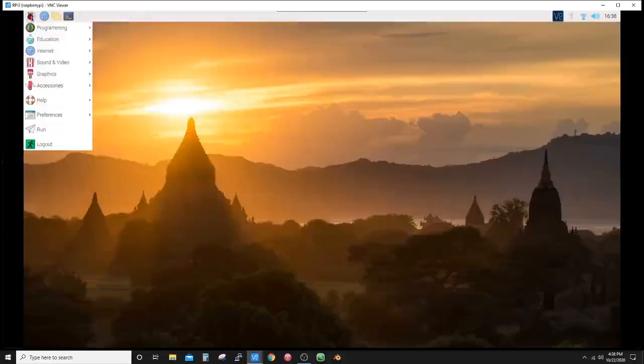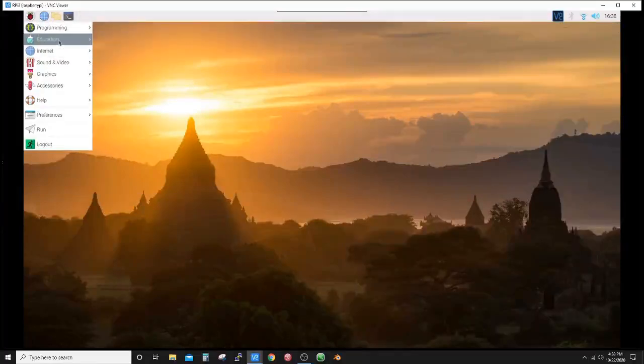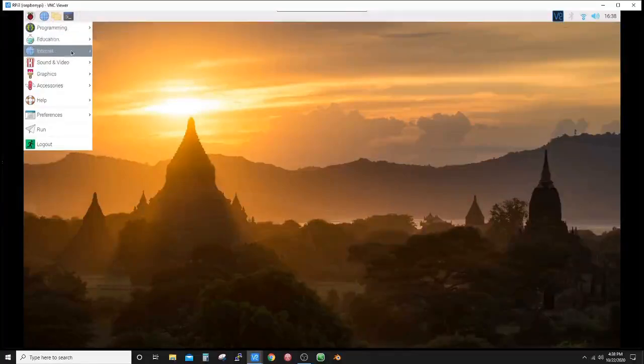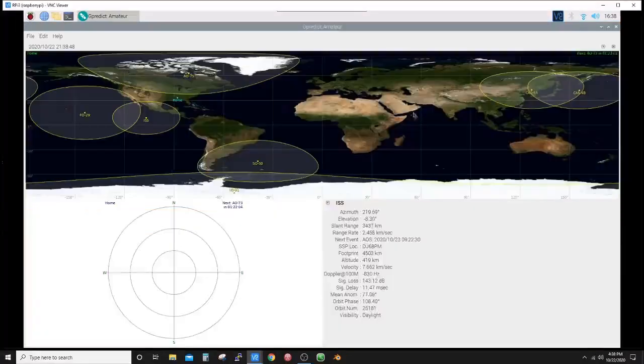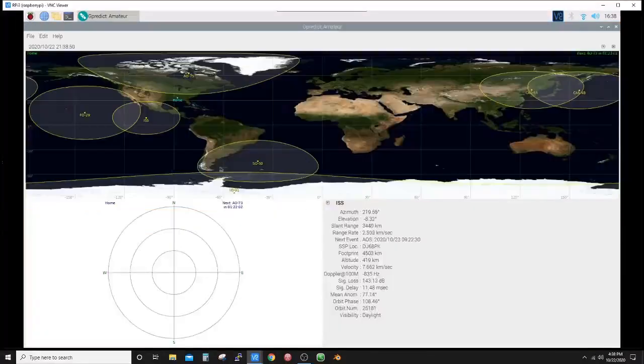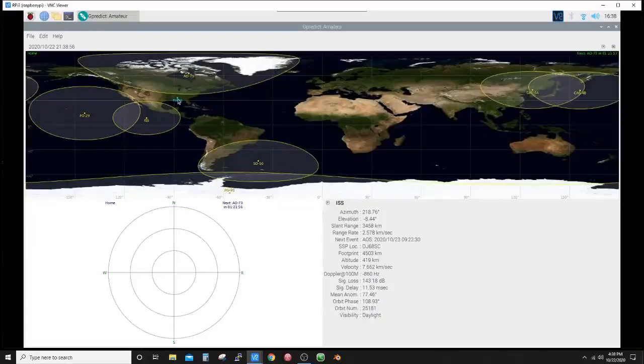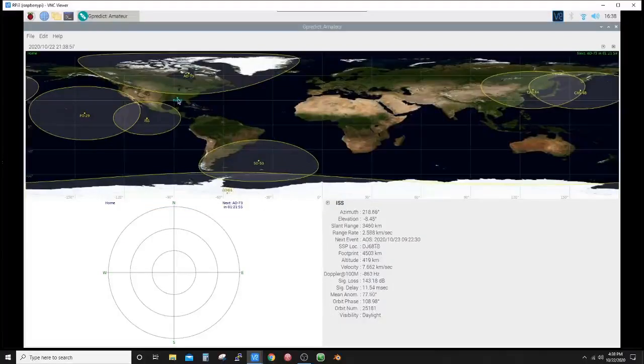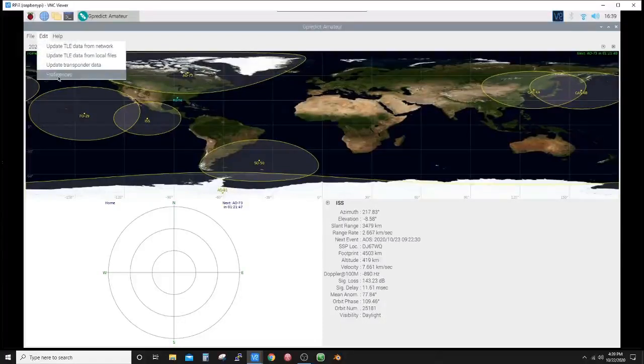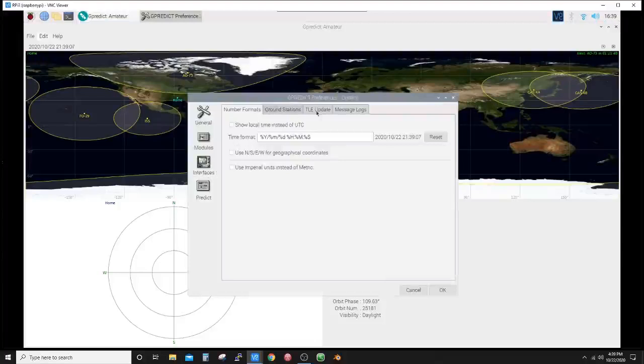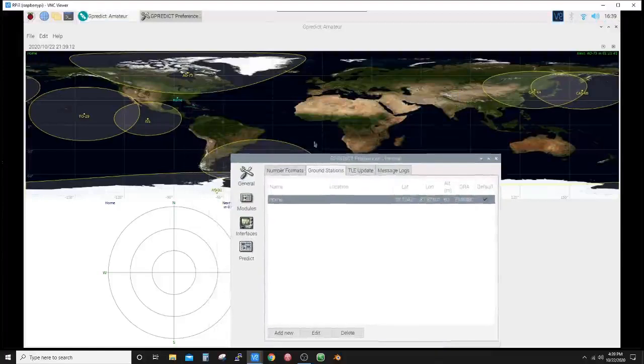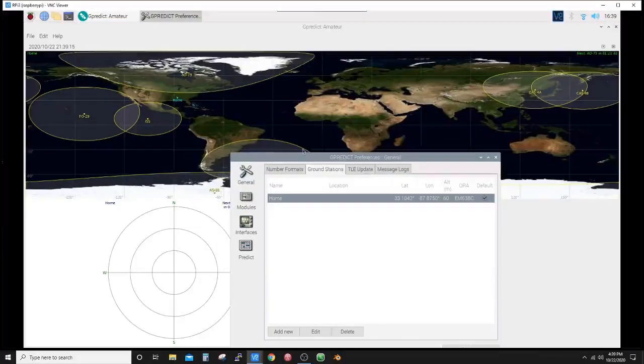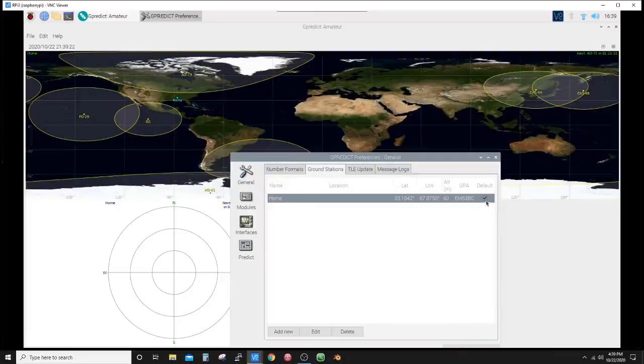Let's close this out. There's Education—is Gpredict—Internet is Gpredict, so either one of those should work. Now here's satellites, and like I said, I have had this installed before and it shows home where I have my QTH located. So let's just go to File—I'm sorry, Edit—and Preferences. There will be one show up here on ground stations.